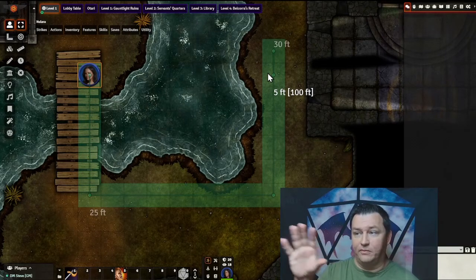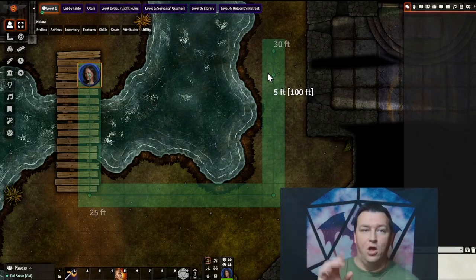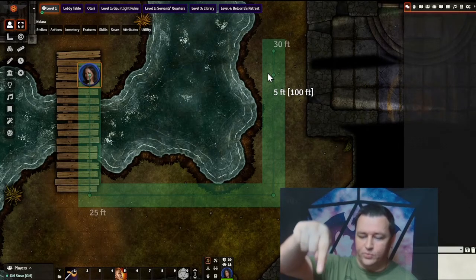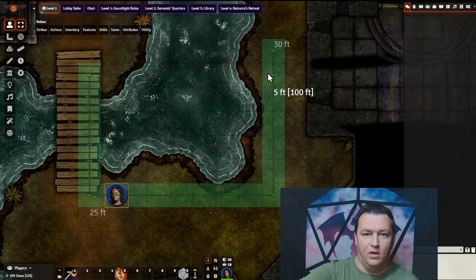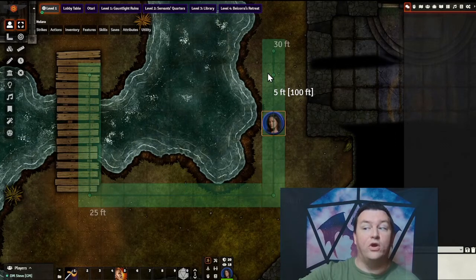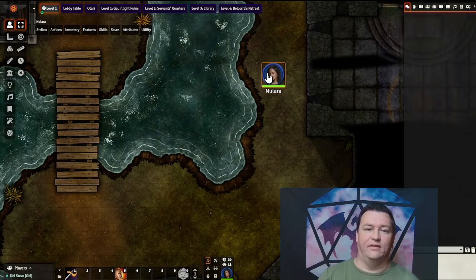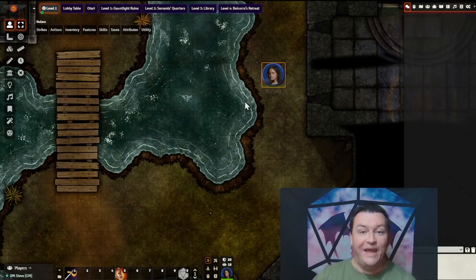I'm not even holding control because I'm done mapping my movement. All I need to do is press the space bar, and my token will follow that path that I've set out exactly like that.